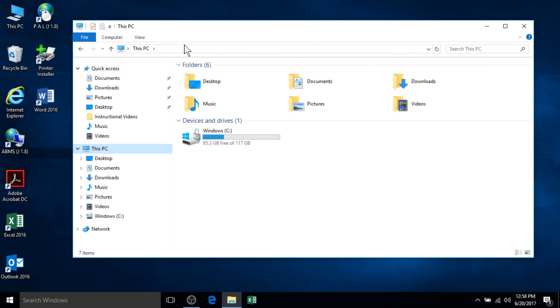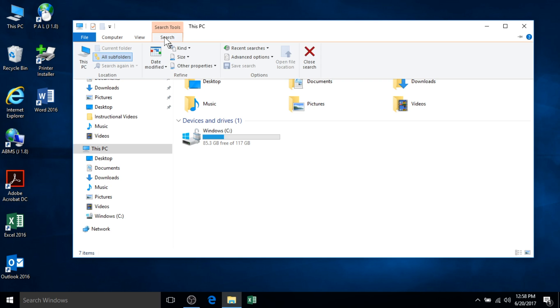If you want to search for a specific file or folder within a selected folder location, you can use the search box to accomplish this. Searching begins immediately. There are also more advanced search options that can be accessed by selecting the search tab at the top of File Explorer screen. We will address these functions in another video.